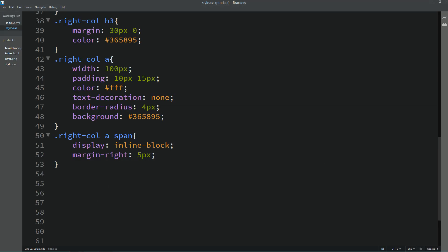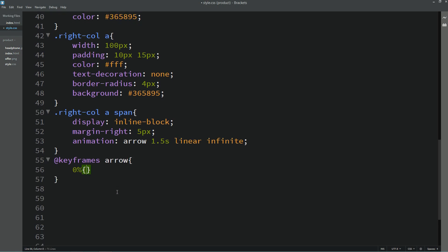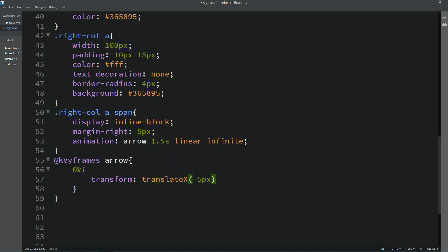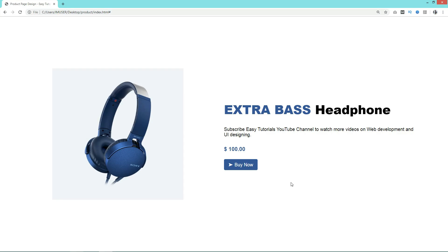Next we have to add animation to this icon. We'll add an animation property with the name "arrow", duration 1.5 seconds, linear, and infinite. Then we'll write keyframes using that animation name. At 0% we'll add transform translateX minus 5px so it goes left; at 50% translateX 5px so it goes right; and at 100% minus 5px so it goes left again. After reloading the webpage you can see the icon is moving left and right.